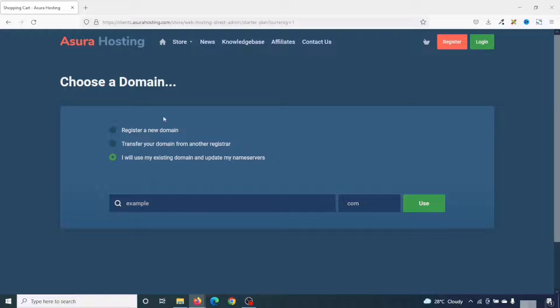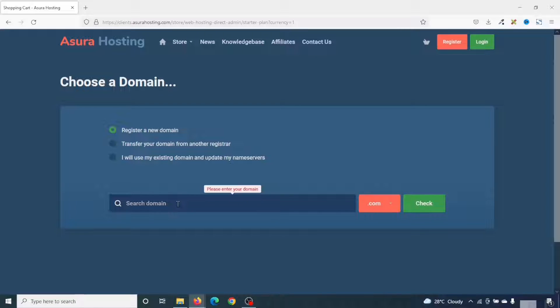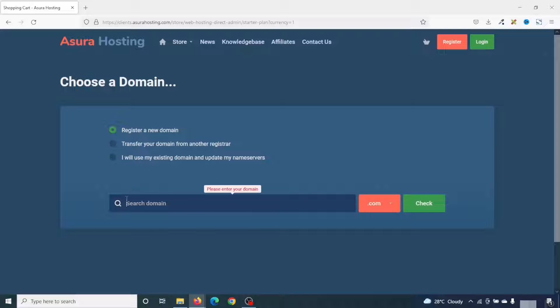For now, I'm going to go ahead and register a new domain. So I'll select register a new domain. Under search domain, I'll search for the domain I want to register. Take note, this domain name you are going to register now should be unique to you. If a particular domain is already registered, you cannot register it for the second time.